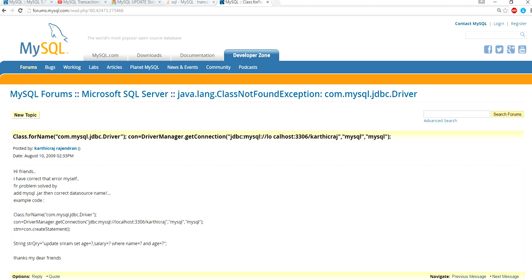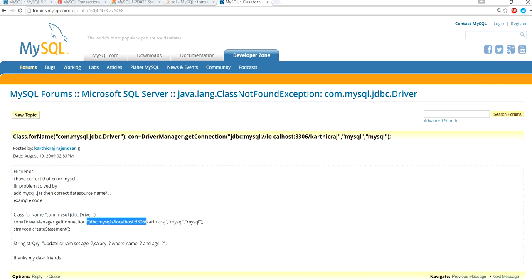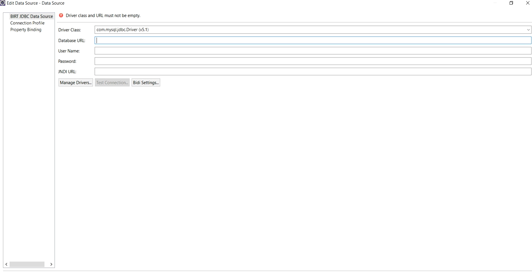The driver class for MySQL is this, copy here and just copy this and go to Eclipse. Paste the database URL. It is the path of your database and what is the name of your database - it is demo1.